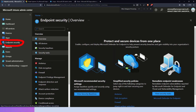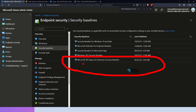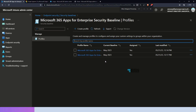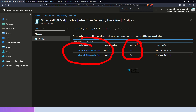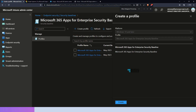Now let's go to Endpoint Security. In Endpoint Security you can see the security baseline options. Click on the security baseline option and you can see the latest option for Microsoft 365 Apps for Enterprise security baseline, published on 25th of May — that is the latest one. Click on that and you can see we have already created two profiles with this baseline, both assigned. If you want to create a new profile, click on 'Create Profile' and select the baseline — it is already selected since it is the only one available. This is the first baseline released for Microsoft 365 apps.